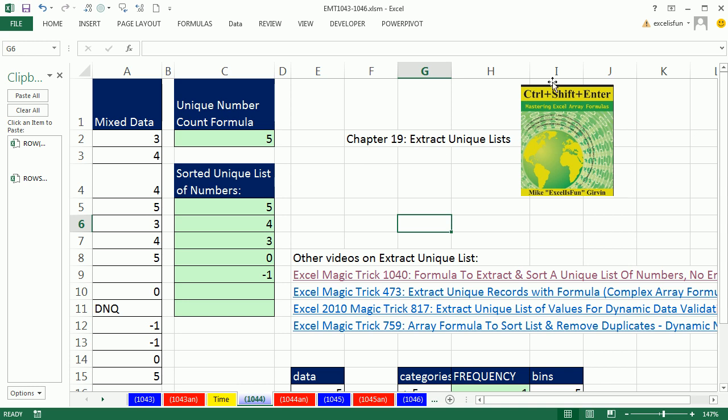In the book Ctrl-Shift-Enter about array formulas, the book I wrote, chapter 919 talks about extracting unique list formulas, including the wildest formula I've ever seen. I learned it from Dominique that will extract numbers and text, mixed data, and sort it. But here, luckily, we just want to do the numbers.